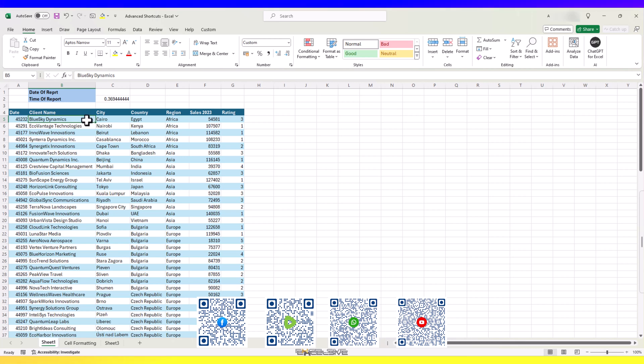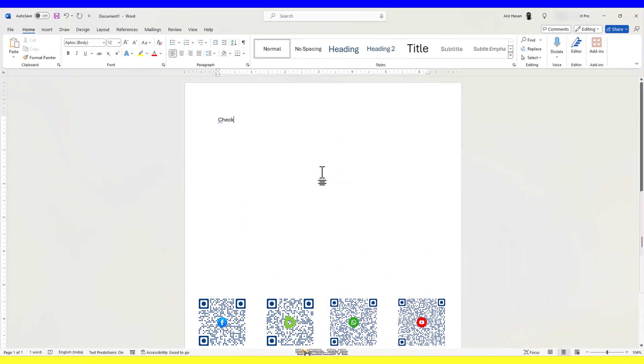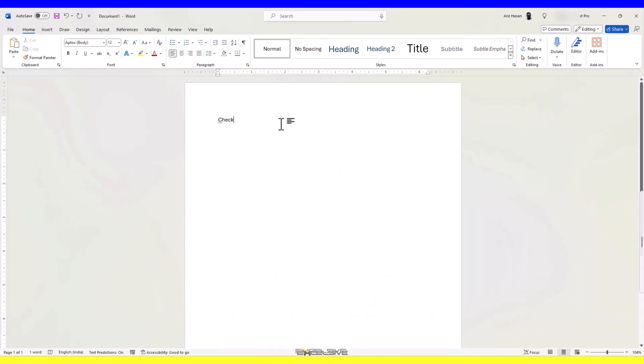How do you normally put a line break? When you are working in MS Word or typing an email, you press enter, right? That wouldn't work in Excel.